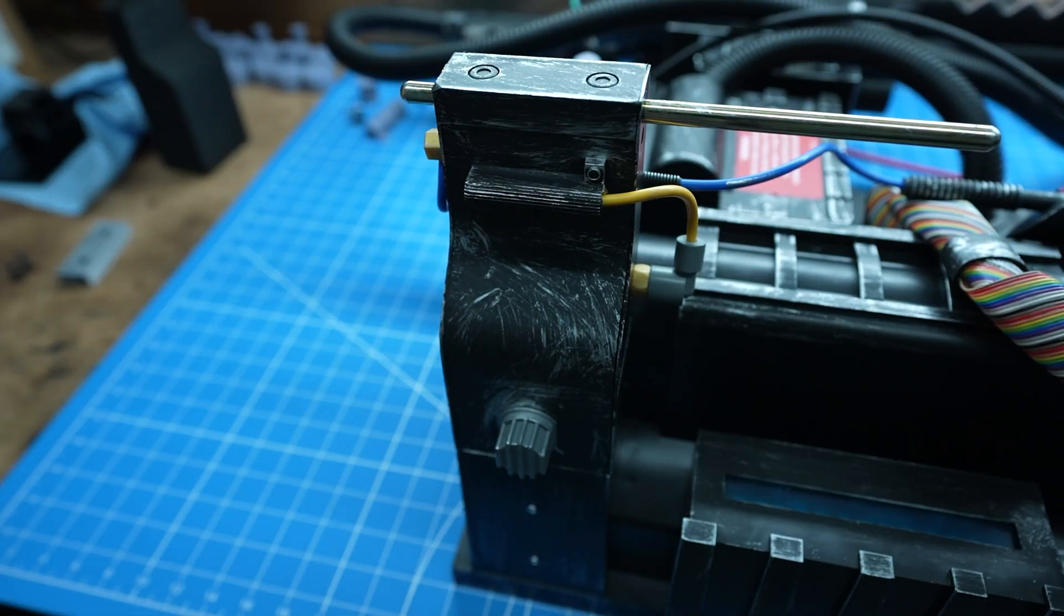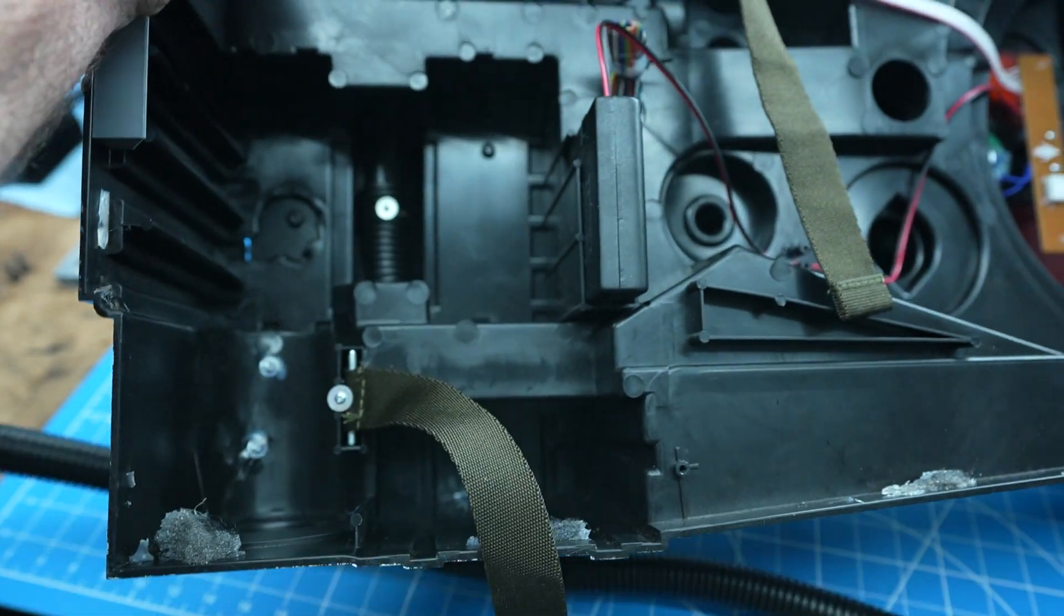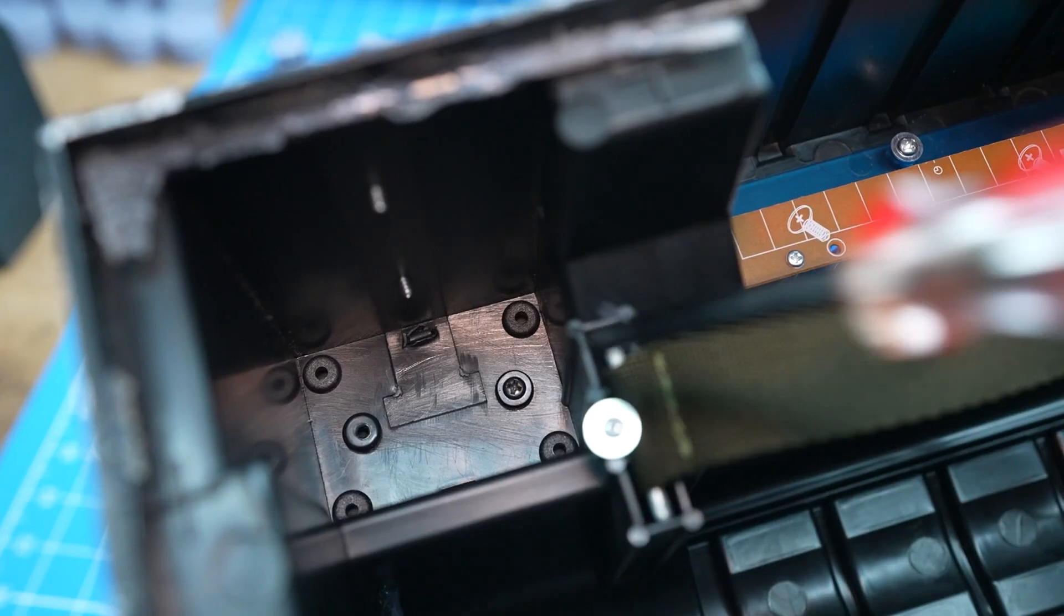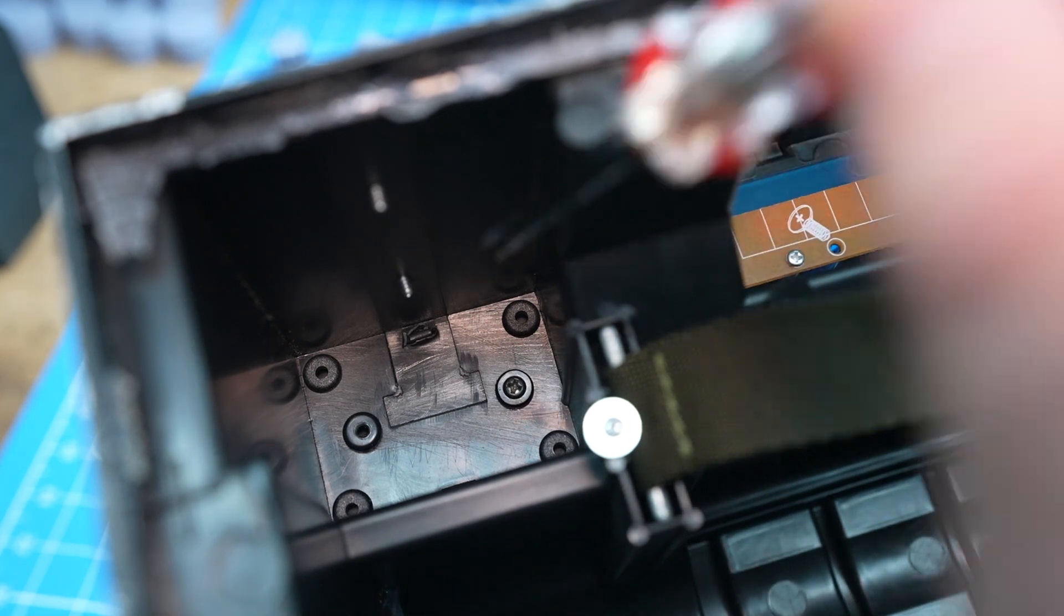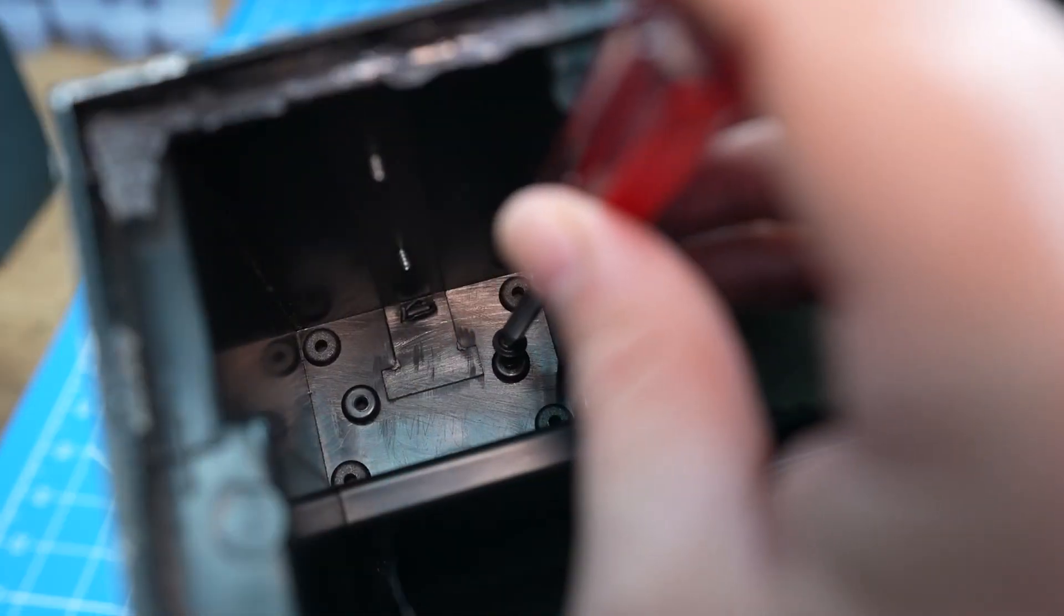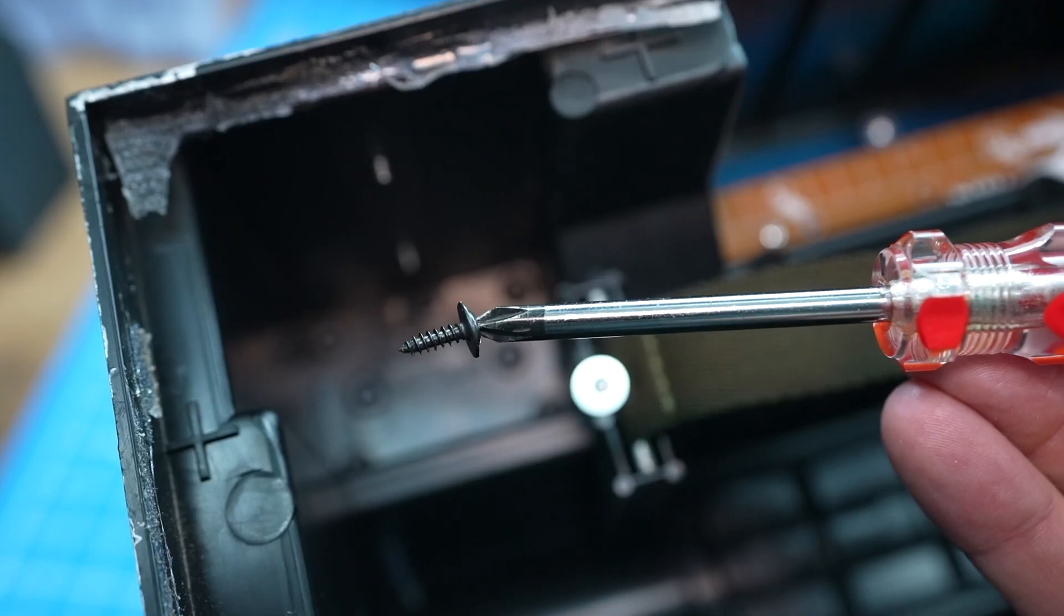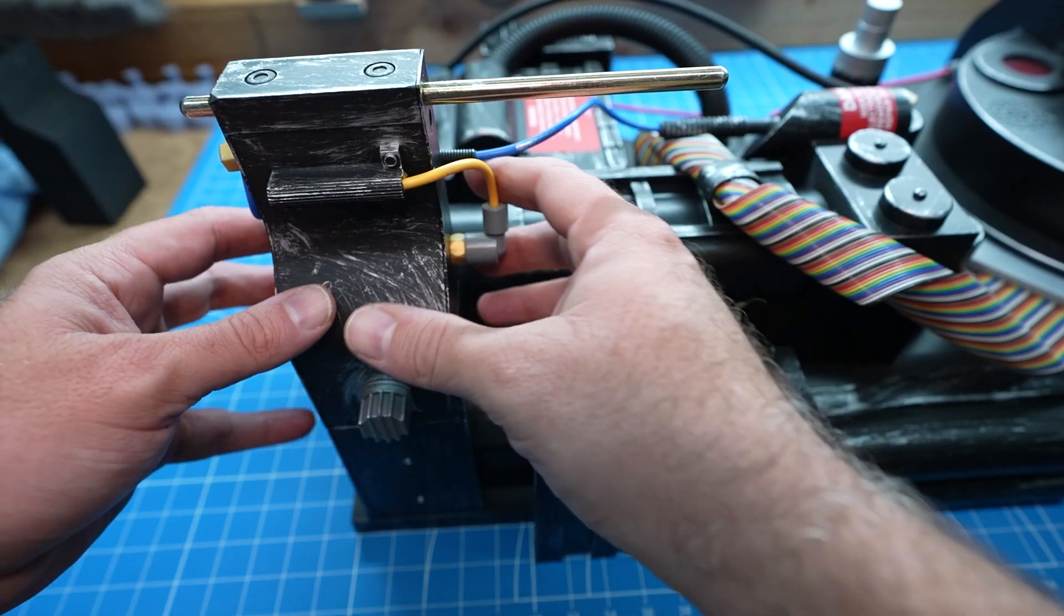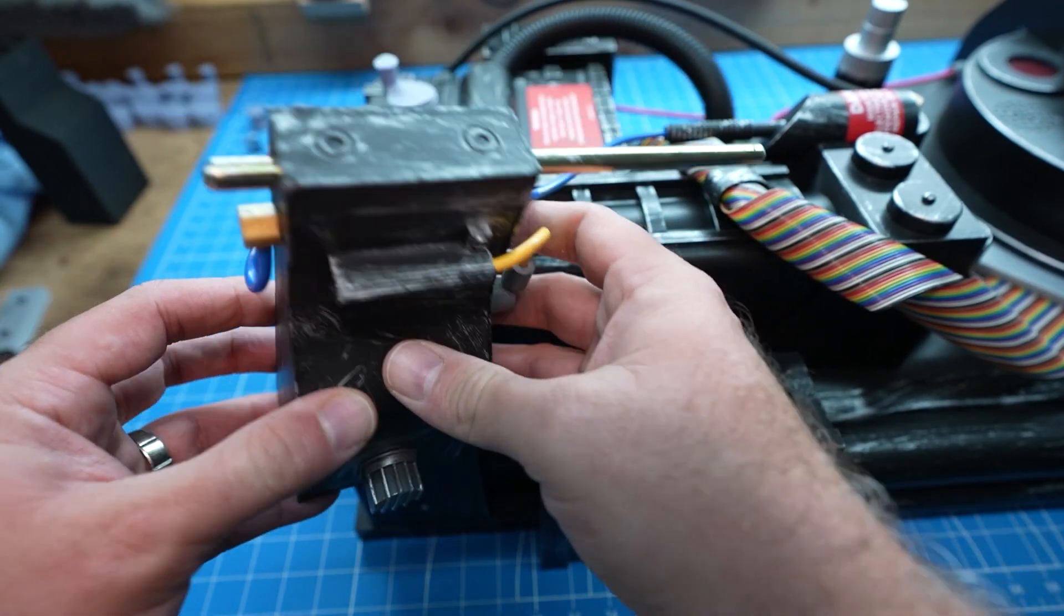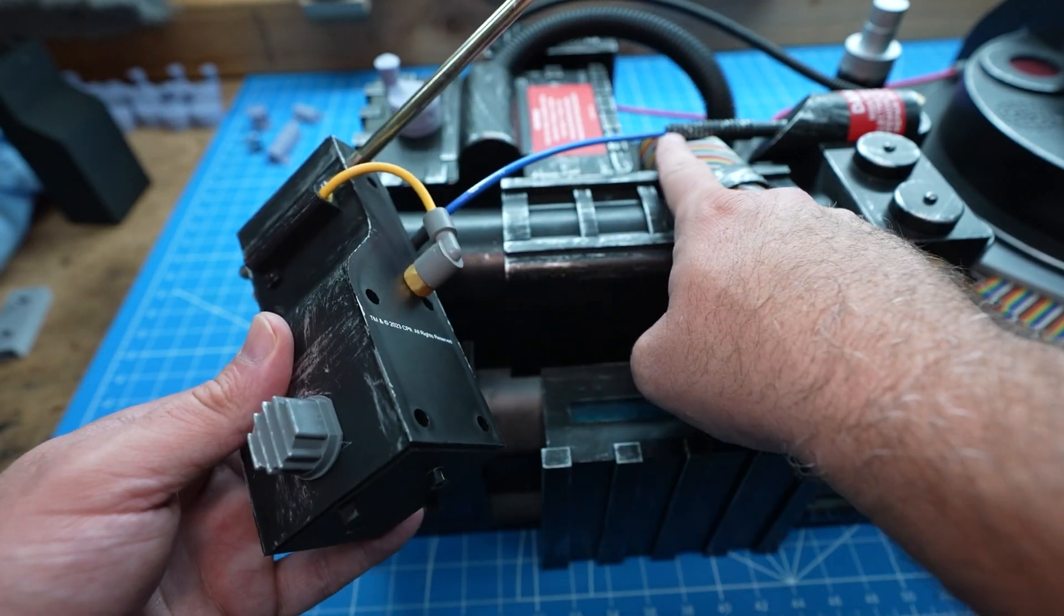From the underside remove both screws underneath the existing ion arm to release it. On this Proton Pack one of the screws has already been removed. The stock ion arm should pull right off now. And don't forget to take the blue hose loose.